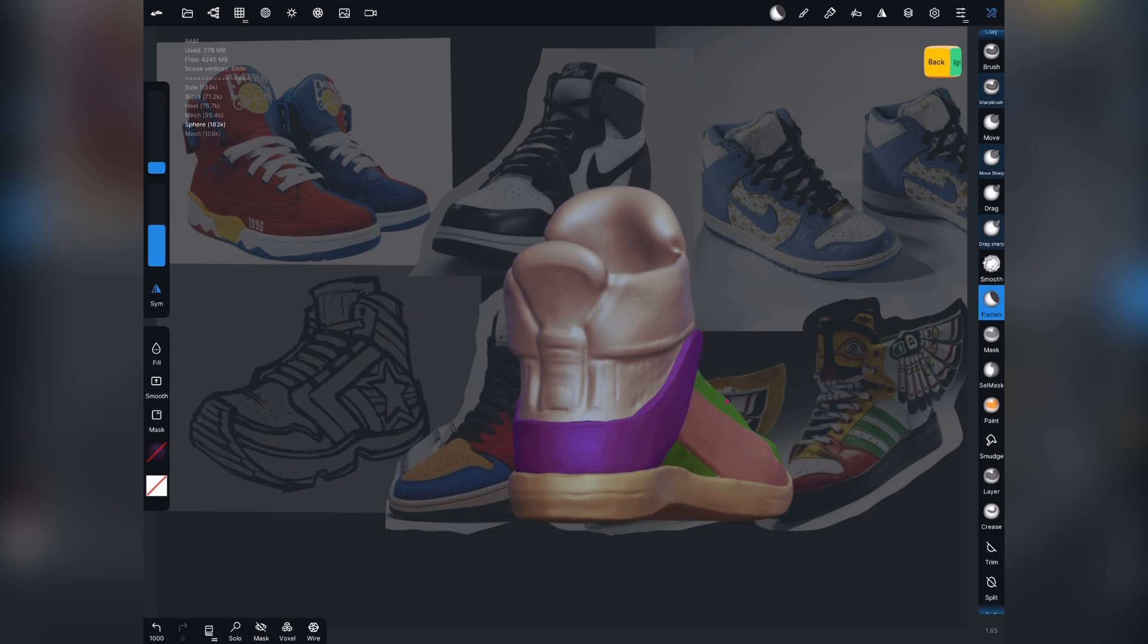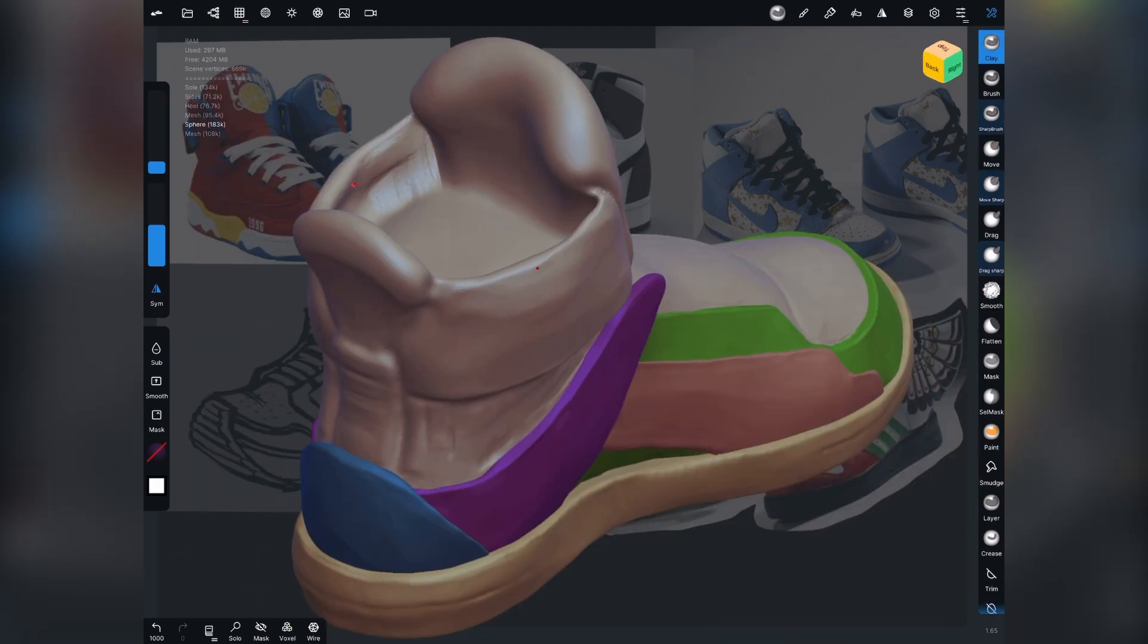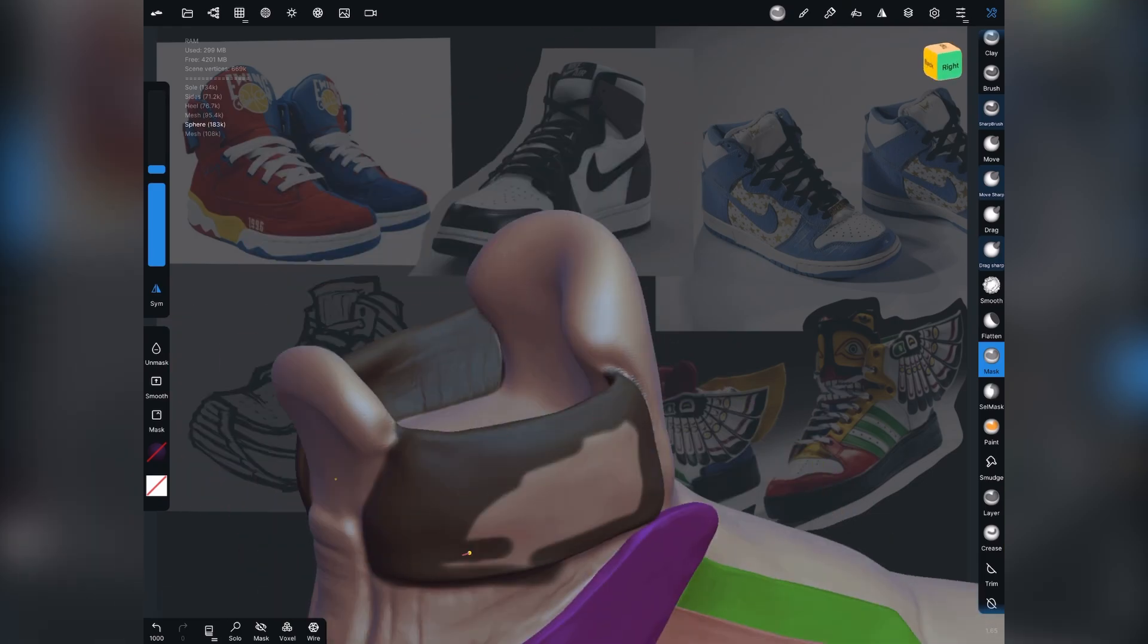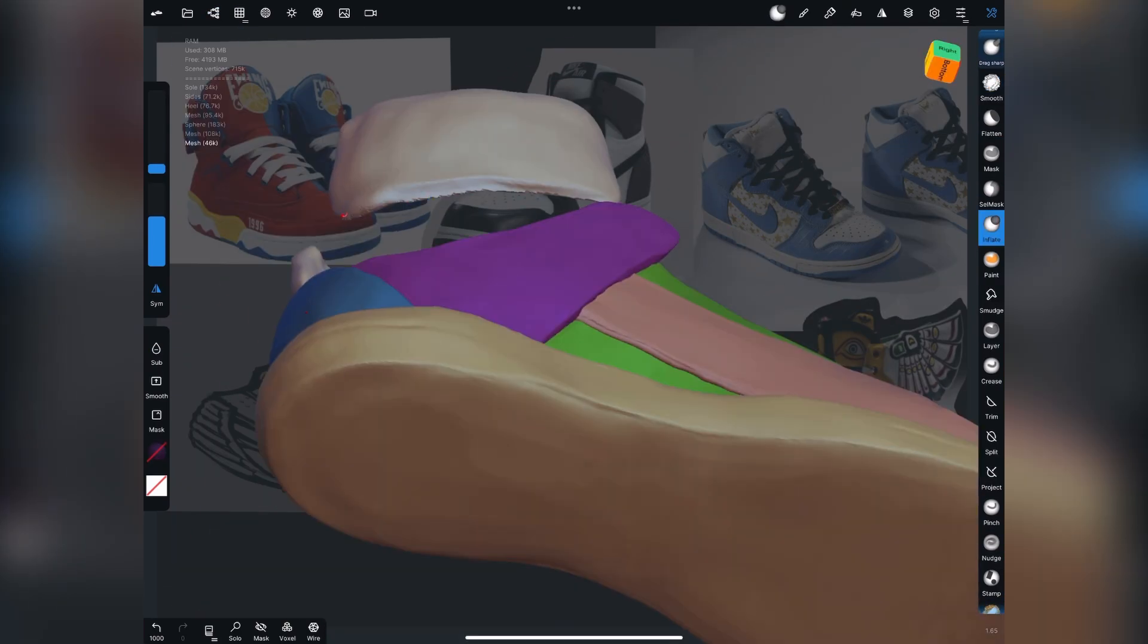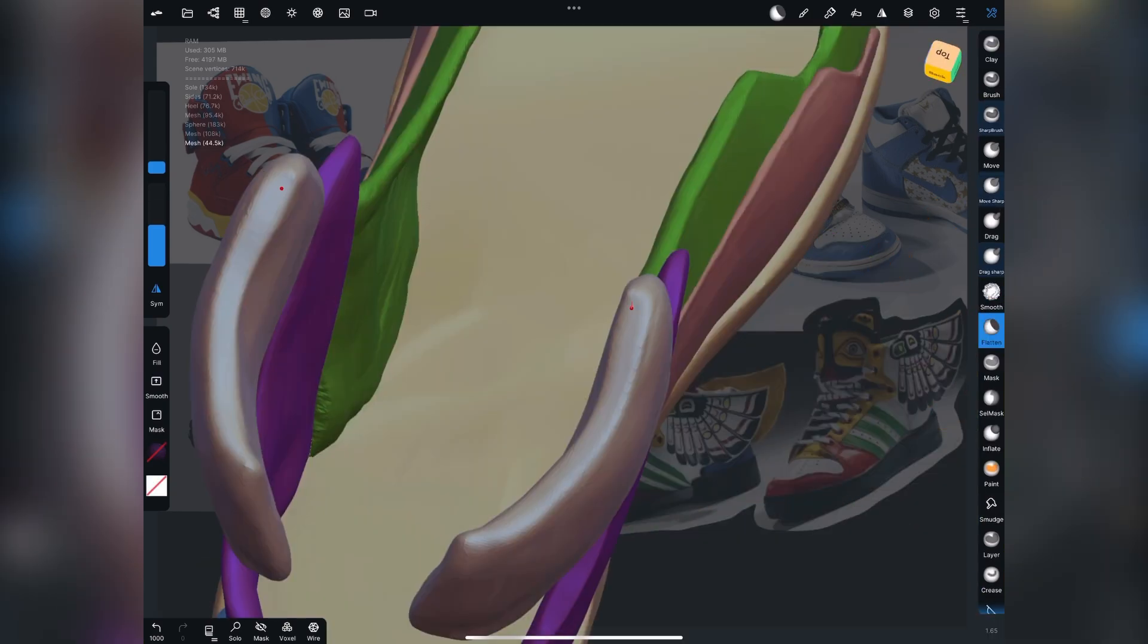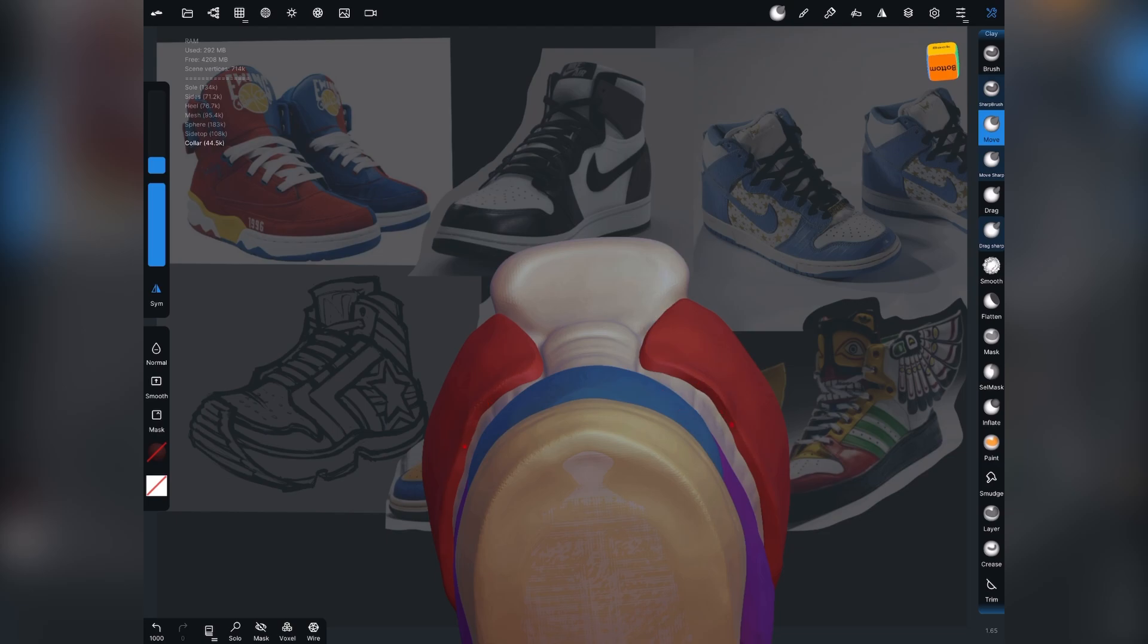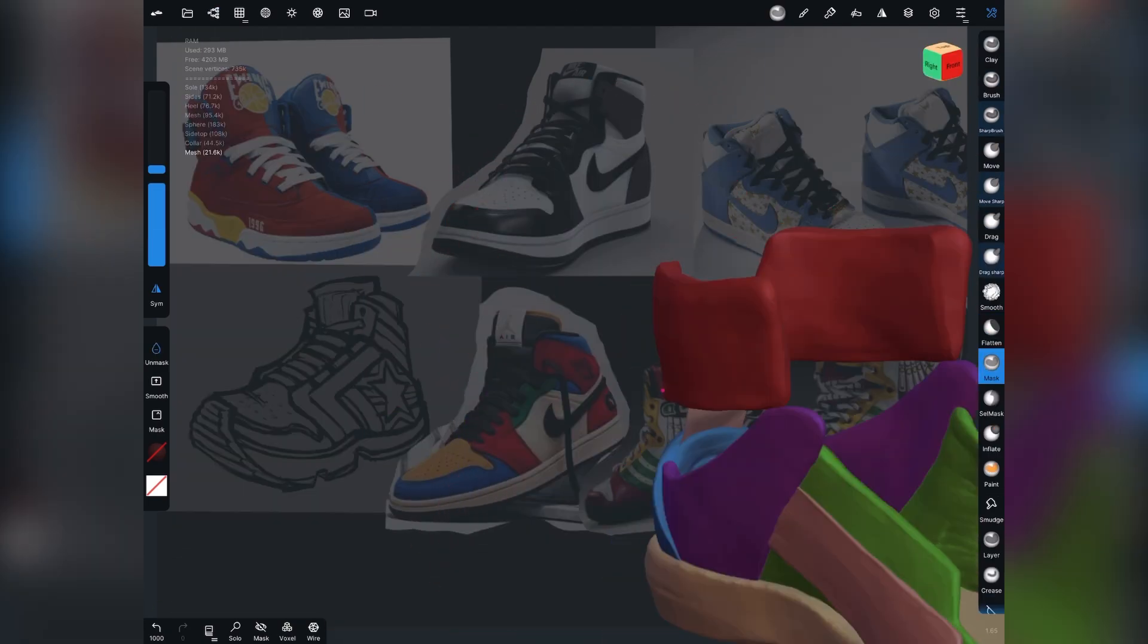One thing I discovered when you do this is if you voxel remesh, there is now a little tick mark that you can check to preserve sharp edges. So be sure and do that, especially if you use the trim tool and those trims will stay looking nice, crisp and clean no matter how many times you voxel remesh.